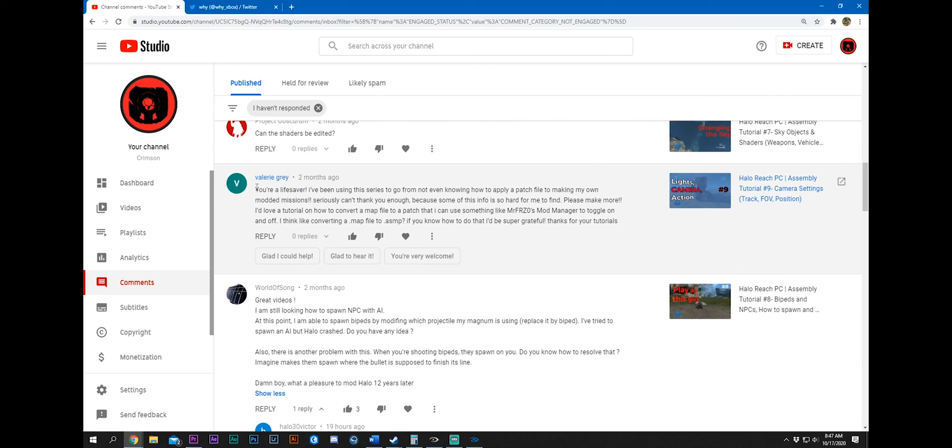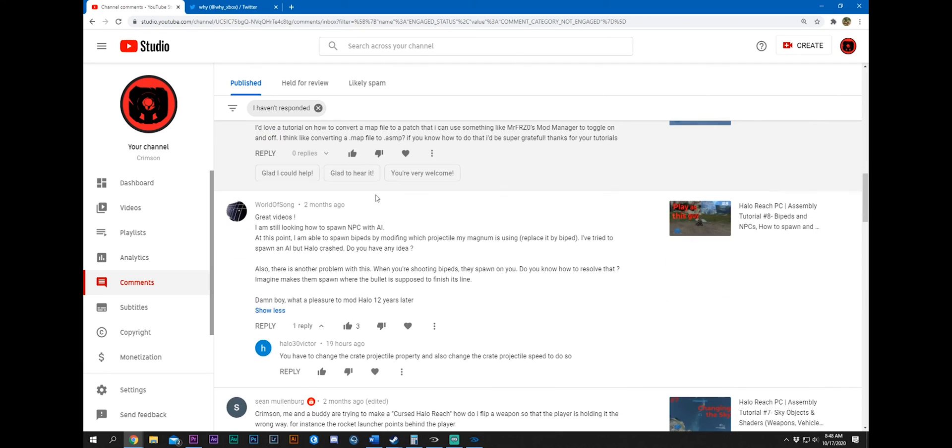Valerie Gray, you're a lifesaver. I've been using this series to go from not even knowing how to apply a patch file to making my own mod emissions. Seriously, can't thank you enough. Ah, thank you, Valerie. My pleasure.